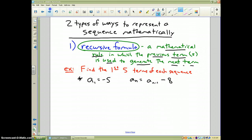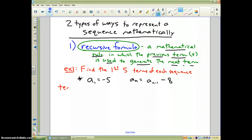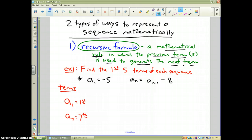Let's talk about mathematical notation. Terms are always represented by the letter a with a subscript. For instance, a sub 1 is the first number in the pattern, a sub 7 is the seventh number in the pattern, and a sub n refers to any number in the nth position in the pattern.